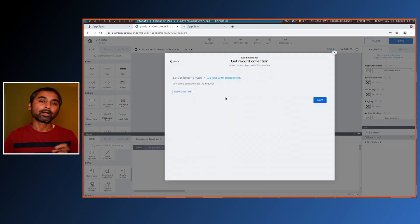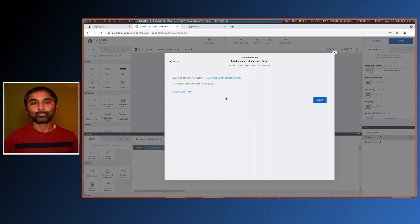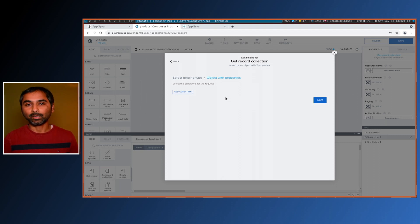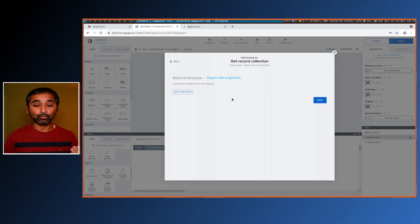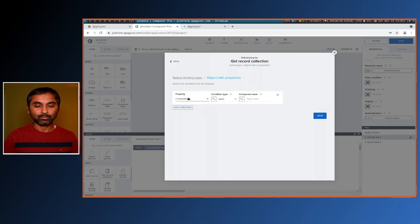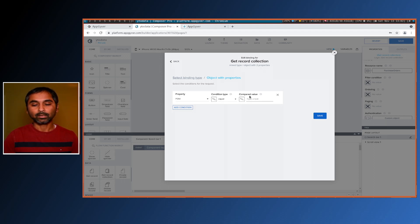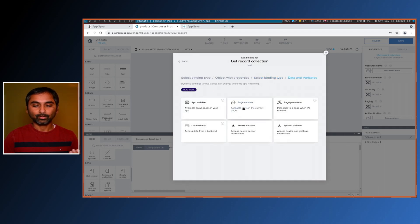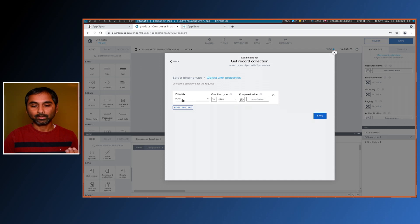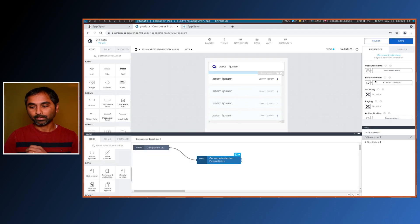The filter condition in the current version of AppGyver isn't very advanced — it doesn't support substring search, just basic operators like equal, not equal, ignore case, and so on. We'll use PO ID equals. Add a condition, select property PO ID, condition type 'equal', and for the compared value select the 'search value' page variable. Save. So we're saying: take my search value and pass it as PO ID to search on the back-end. Save.